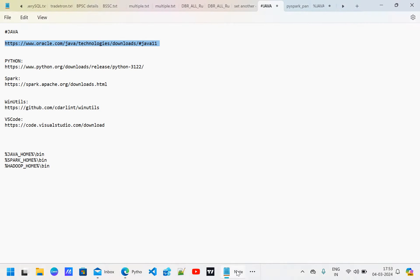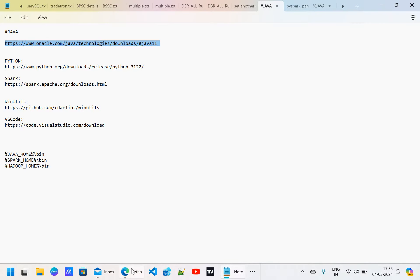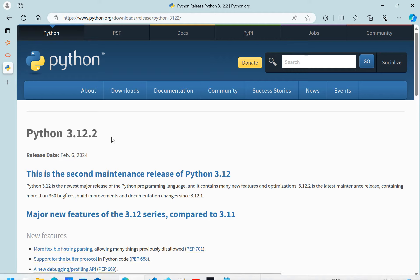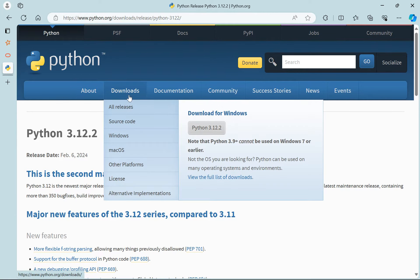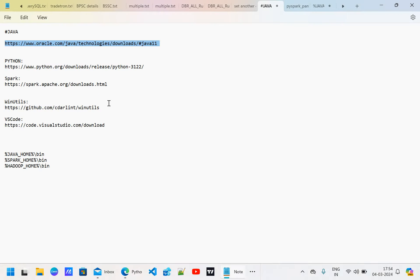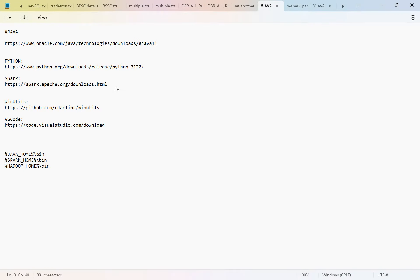In a similar fashion, open the Python URL and go to the Python download page. You can install the latest version — just go to Downloads and you'll see it there. Click it and the Python installation will complete. While installing, one important option will pop up: make sure to check 'Add to Path'.